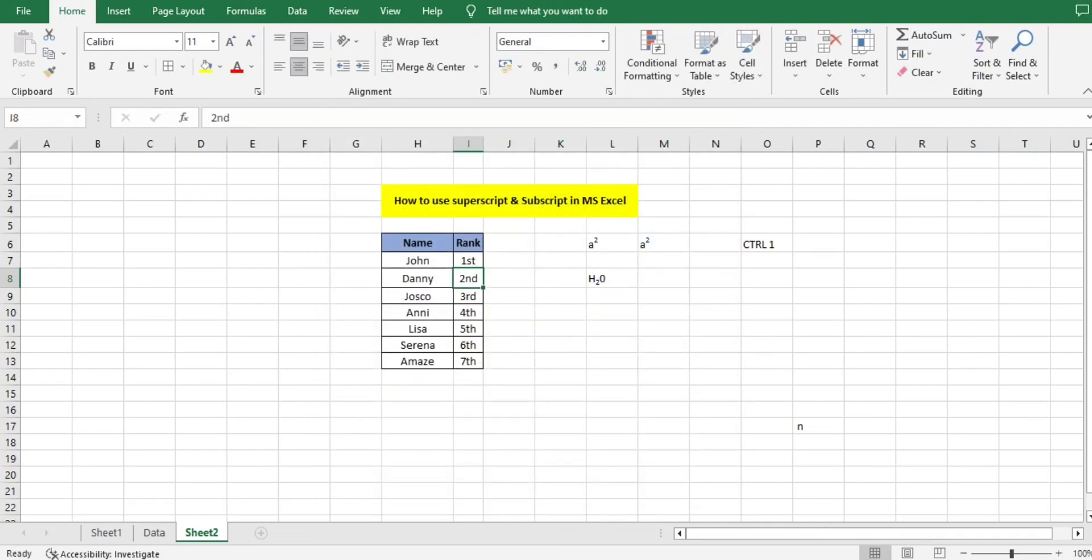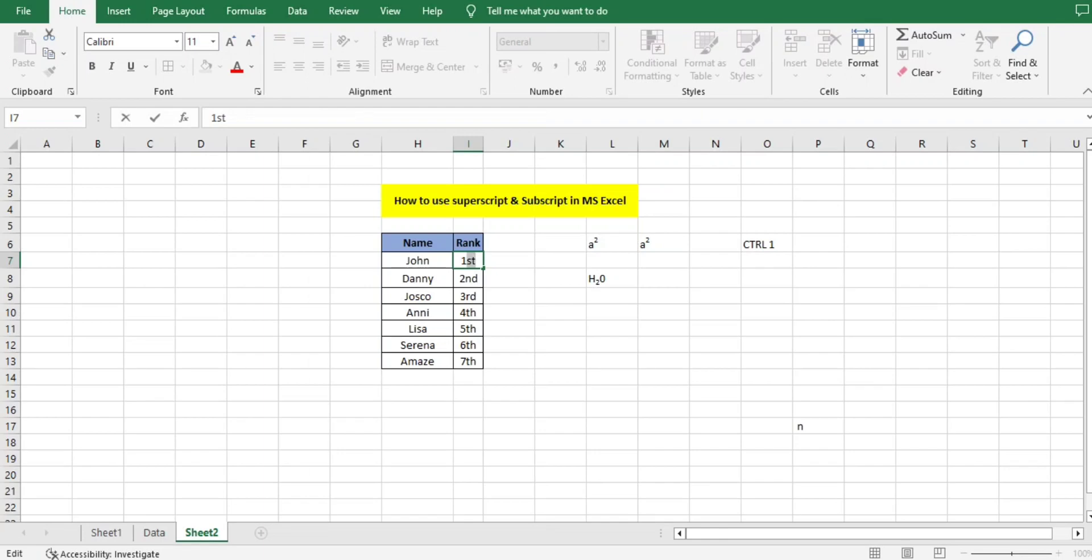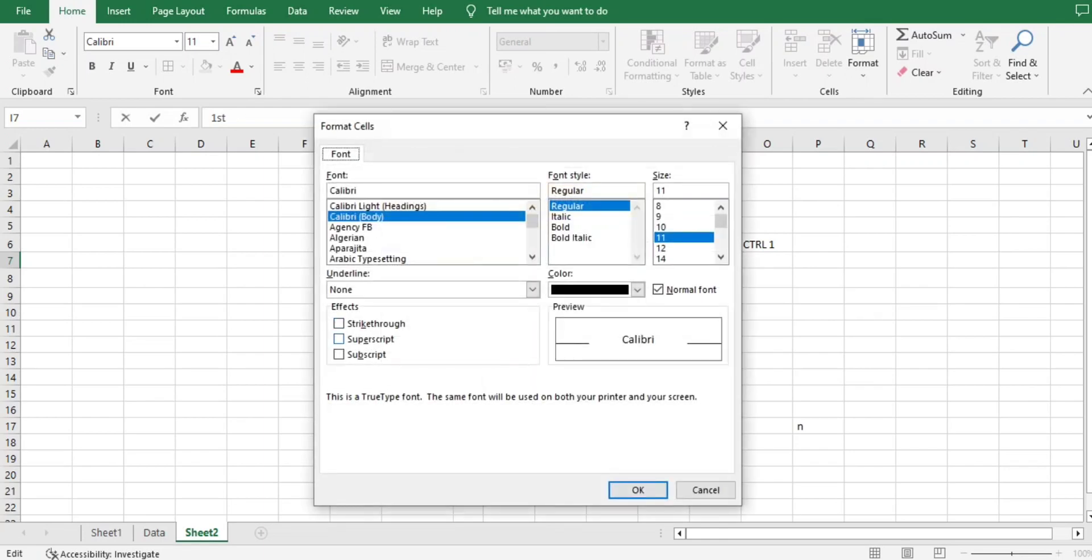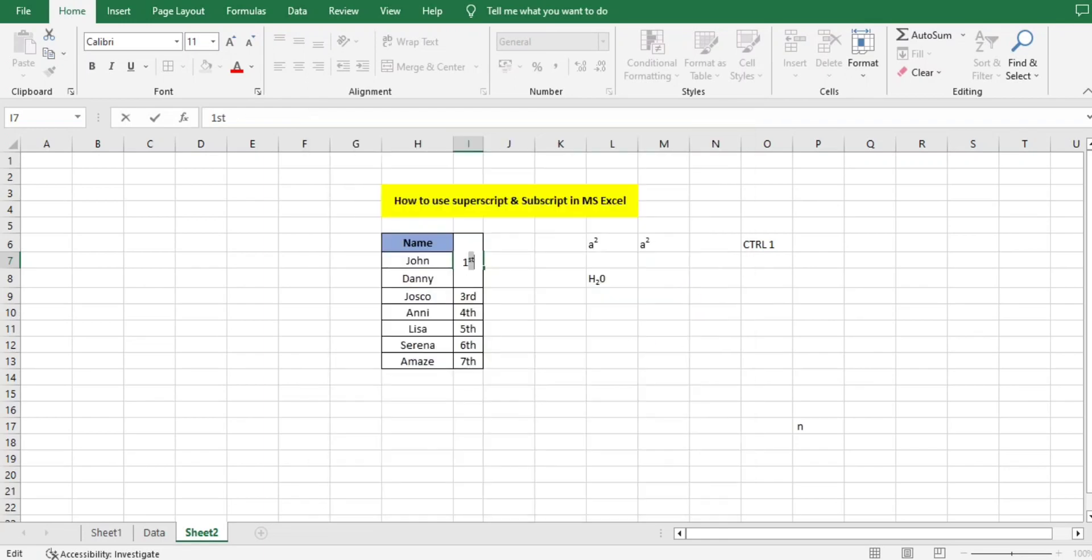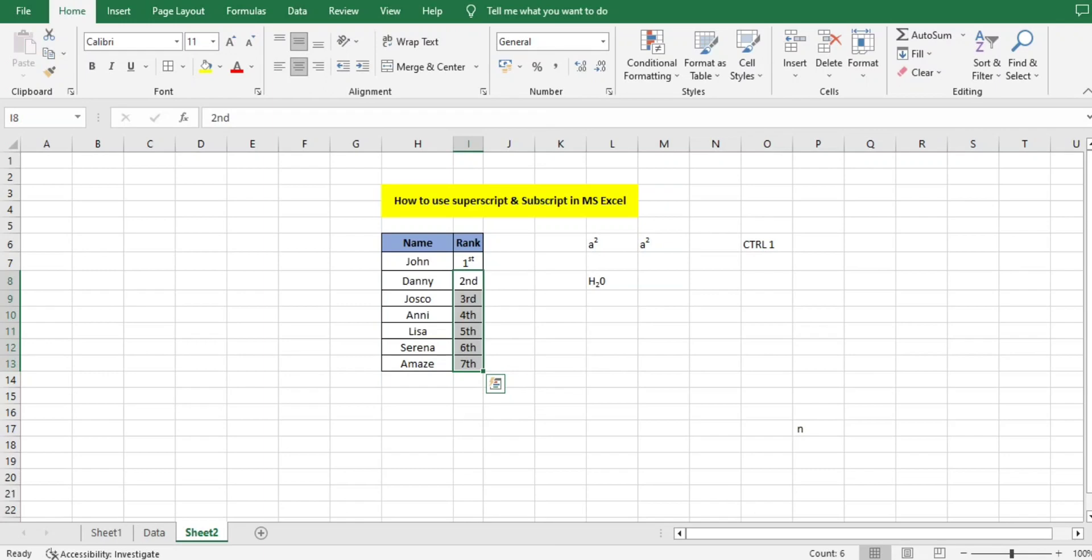Suppose I have a ranking system in my company. I want to give superscript to the ranking. How can I do that? Just select first - I want 'fst' to be moved to superscript. Ctrl+1, Superscript, OK. Now it's done. I'll just copy the same for the others as well.